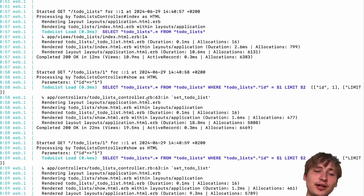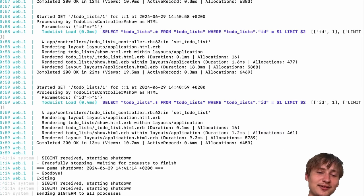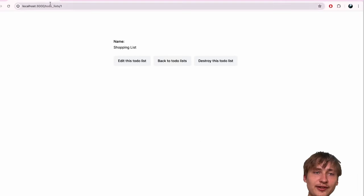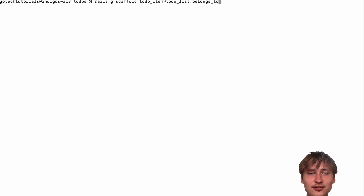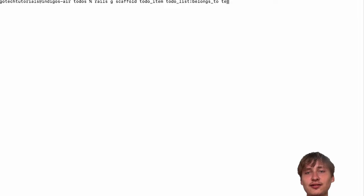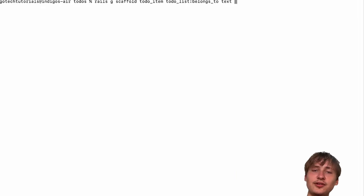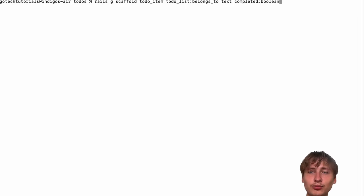We could actually do a scaffold for the to-do items too. Let's go back into the console and generate the to-do items that will render inside of a to-do list. I'll run rails g scaffold todo_item. This is going to belong to todo_list - to set up that association you say todo_list:belongs_to. A to-do item will have some text as a string, and a completed boolean - boolean means either true or false.